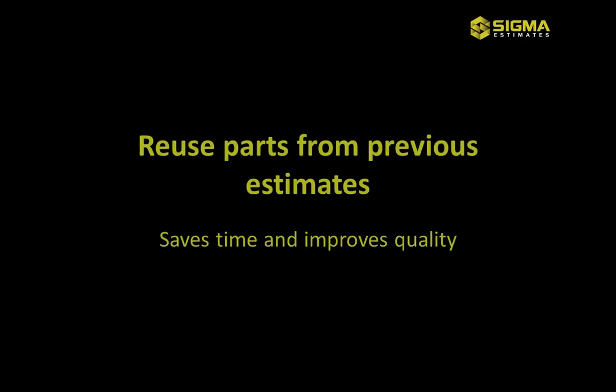Let me show you how to reuse parts from previously generated estimates. This will save you time and improve quality by adding content that you have already built before.